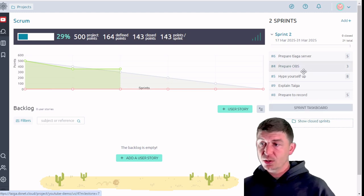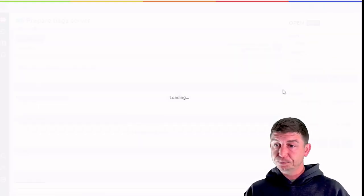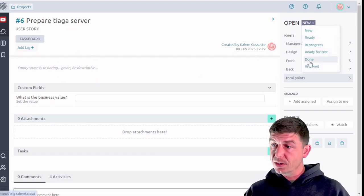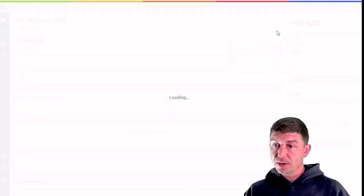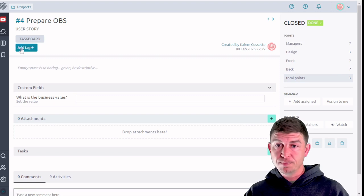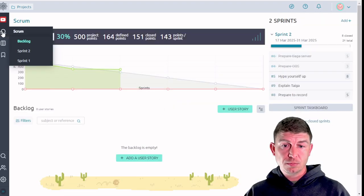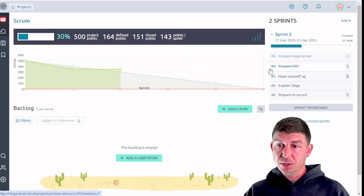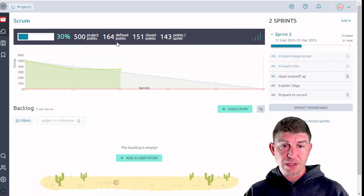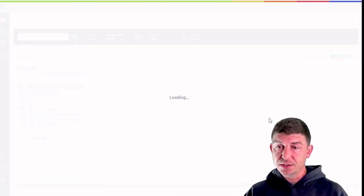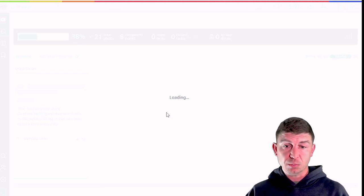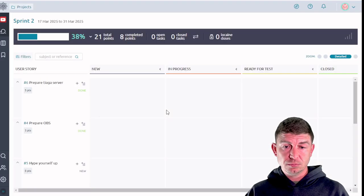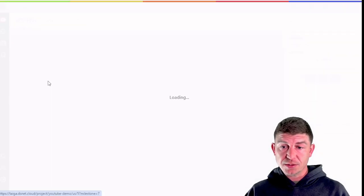So let's go into prepare Taiga server. We're going to go ahead and mark that as done. We're going to go to the next one which is prepare OBS and mark that as done. And then we're going to go back to the scrum board. As you can see these two items have been completed and the number of points have been reflected up at the top. As these tasks or these user stories move through the process and get completed, they will be reflected on the burndown chart.